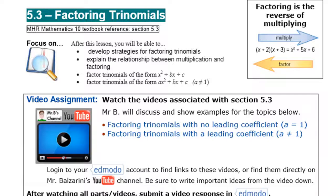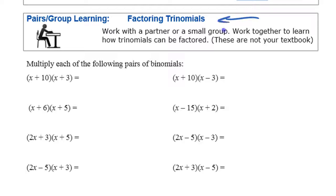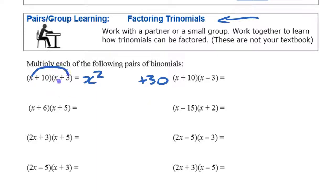To get the idea, do this activity yourself: multiply those out and look for the pattern. Where does each term come from? Whether you use a rectangle, algebra tiles, or whatever, you'll get three terms every time. For example, multiplying this first one out you get x squared, plus 30 as the last term, and the middle term comes from two places — the outside and the inside — giving you plus 13x.